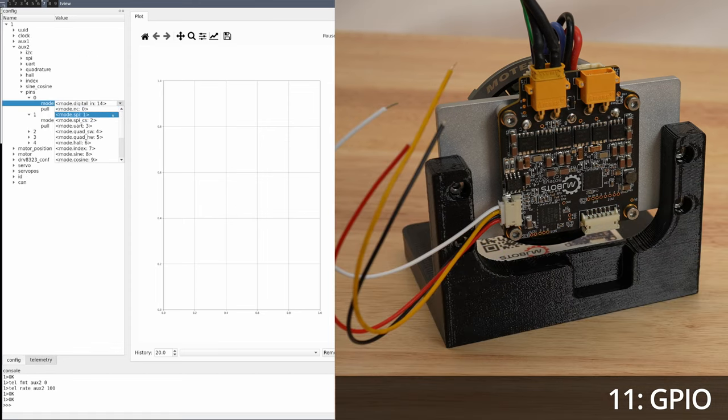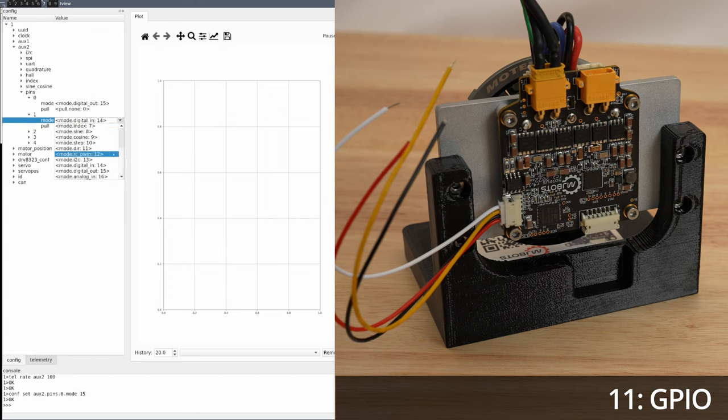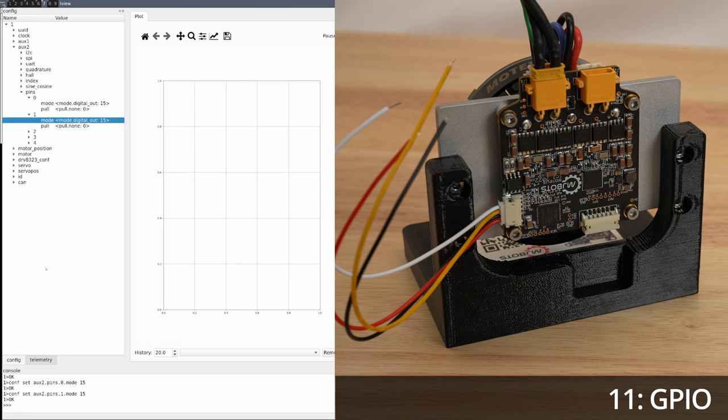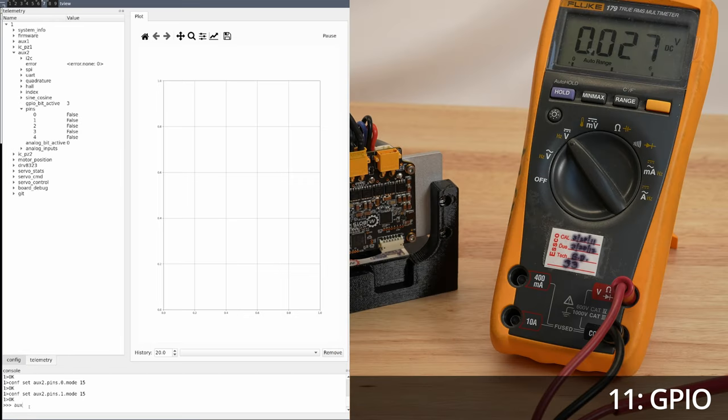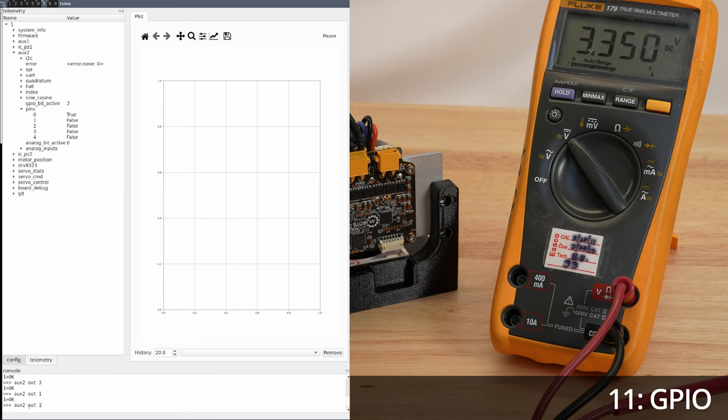Now to demonstrate digital outputs. I'll switch both pins to be a digital output, and connect one of them to a multimeter. Outputs can have their values set via the aux-out command, or via the register protocol. Let's set a few different values and verify that yes, it does change on the multimeter.